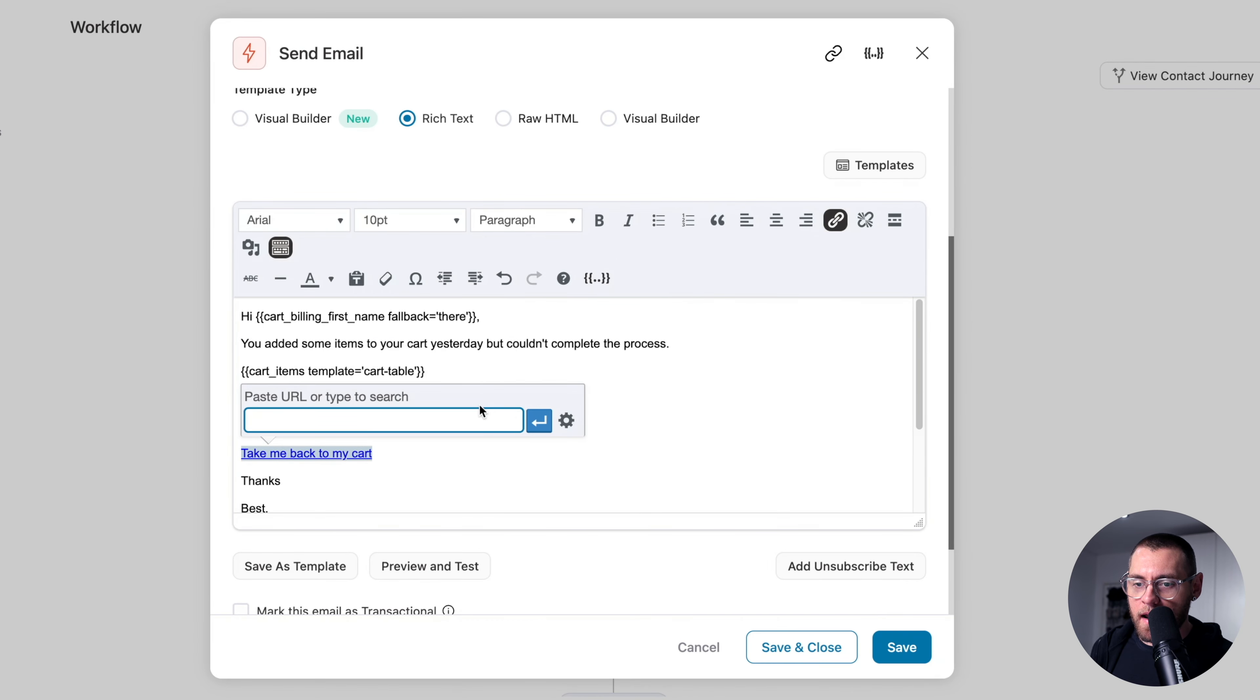Then let's add another delay and here, we're delaying for two days and I'll click Save. And after this is where we're going to add a condition. So I'll click the plus sign and then select Condition. I'll click Add New Condition and then Cart, Cart Total is greater than $25. Please note that you do not need to add your currency symbol here. Just add the value and it will use your store's currency set in WooCommerce's settings. With my value added, I'll click Save.